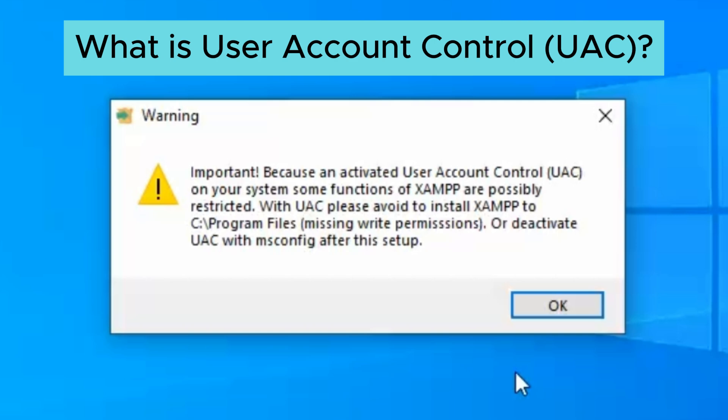System folders such as Program Files are protected by UAC. When a service running under XAMPP needs to write a file or folder in these protected areas, it either asks permission every time or fails to write.